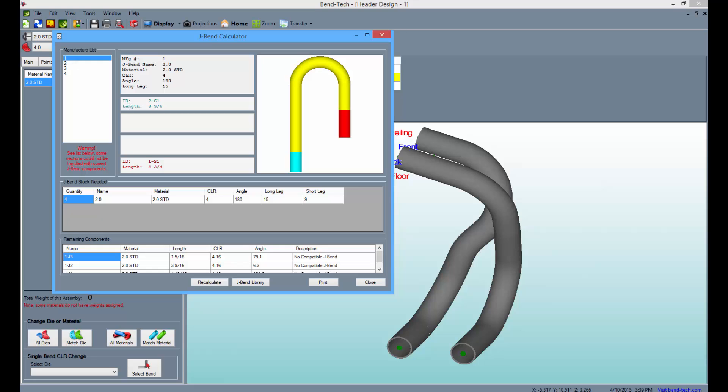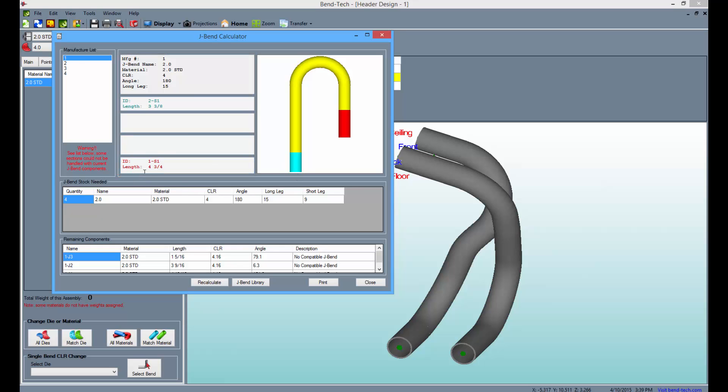When selecting a J Bend from the Manufacturer list, you will be able to view the sections that will be produced along with corresponding information. These will be color-coded so that the lettering matches the image.